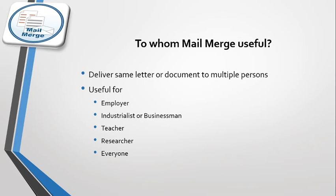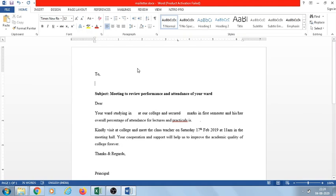Now let us see how to create a mail merge — how to create a single letter to be delivered or mailed to multiple persons. We take an example of inviting parents of students in our college to attend a meeting for reviewing performance and attendance of their wards. We need to prepare two files: one is a document file — the letter to be mailed to all parents — and the second is the mailing database where we specify the address of all parents and other information.